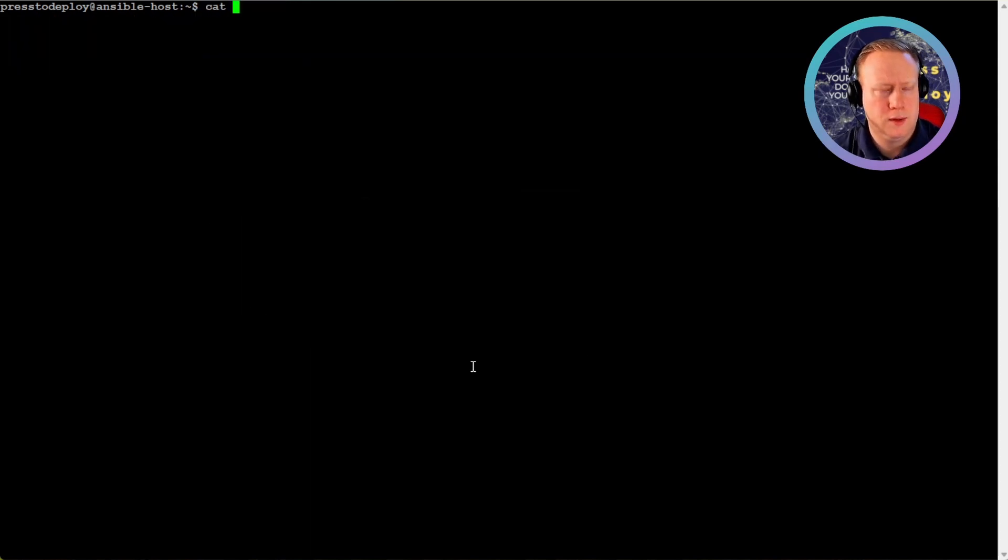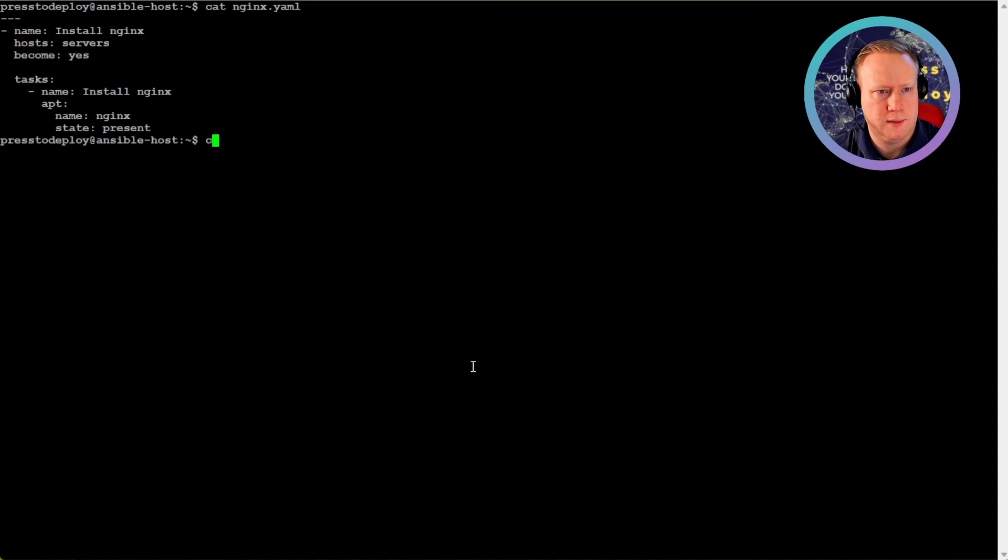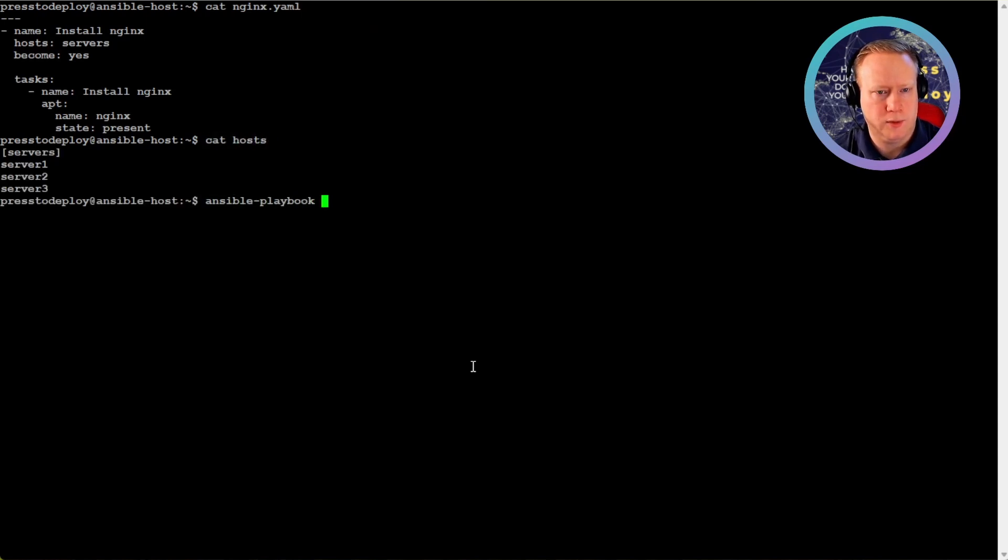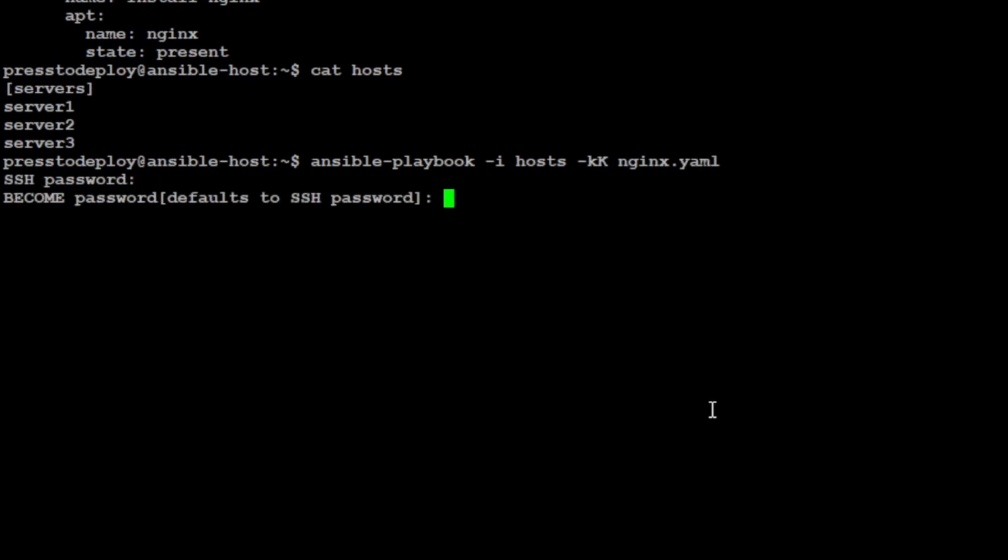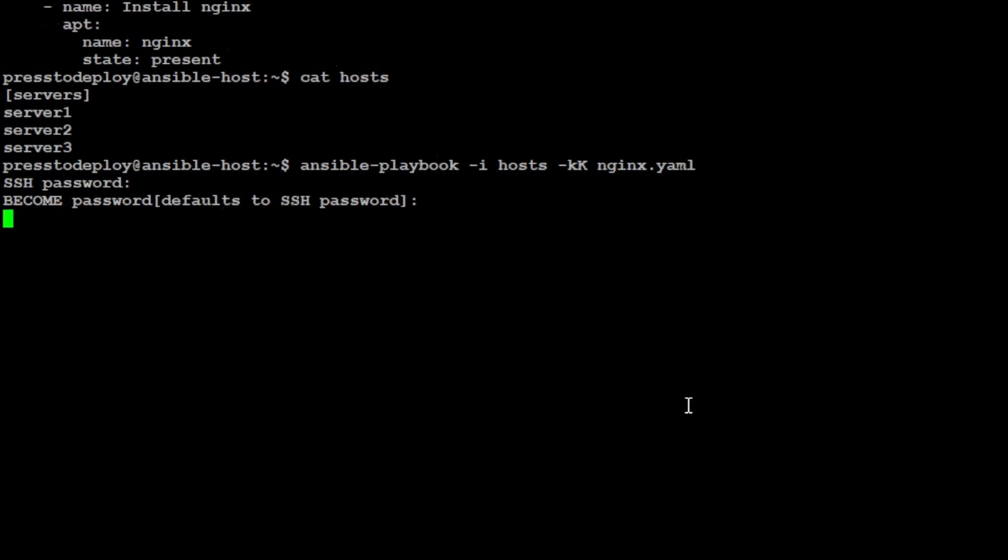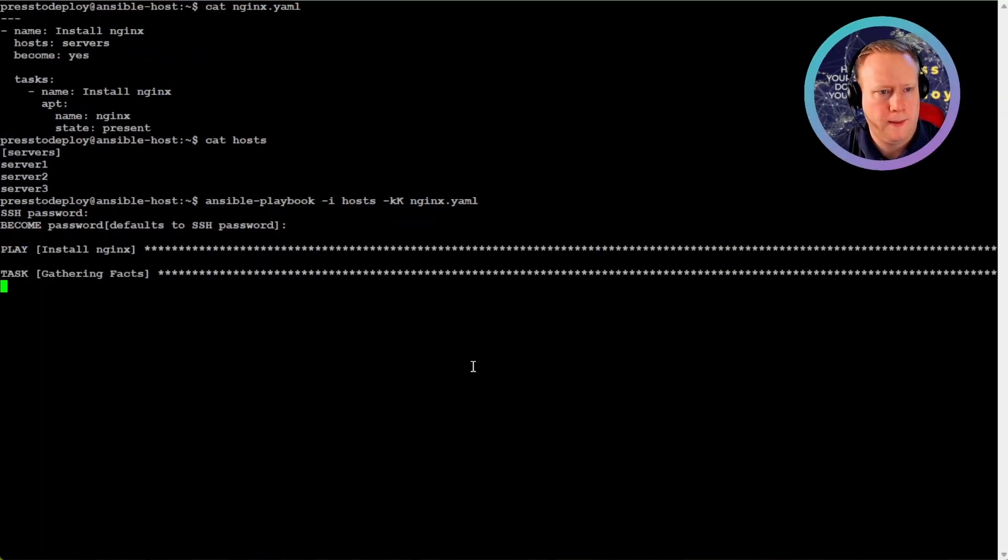Now we have the files that we need. We have the nginx and we have the hosts. So now we can run ansible-playbook, specify the inventory hosts, -k for the password, and uppercase K for become password, and specify the playbook. Just like that.